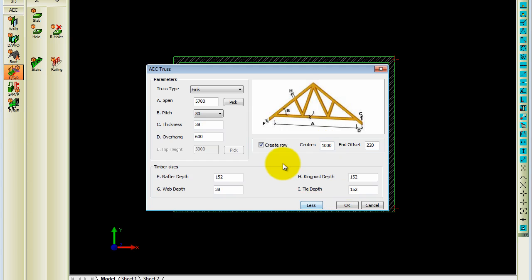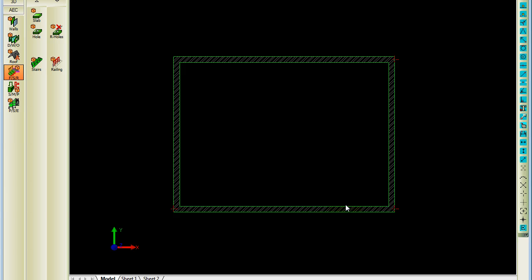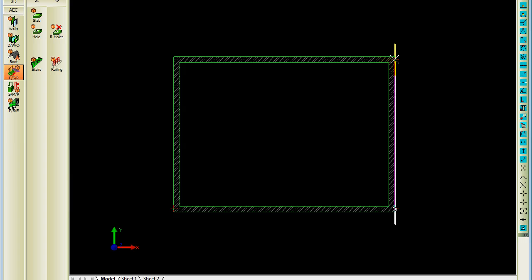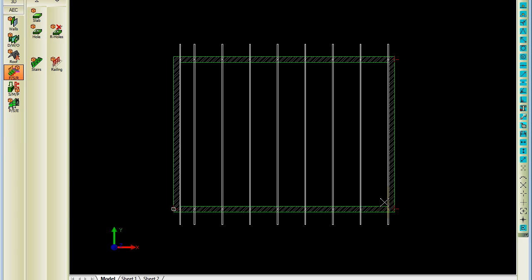So enter everything that you want to. Click on OK. Caddy will ask you to indicate the start of the run. So I want it from there to there. It's the start points. Indicate the end of run. And it will simply place some 3D trusses for you in the drawing.